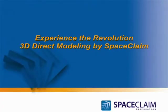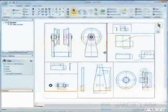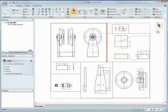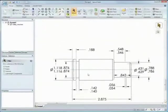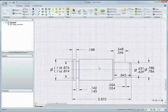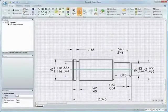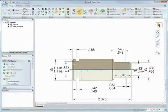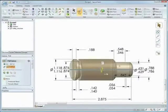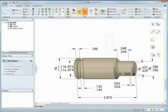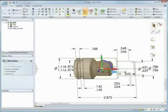SpaceClaim is revolutionizing 3D with its powerful and easy to use 3D direct modeling technology. Have you ever needed to take a 2D design and turn it into 3D geometry? With SpaceClaim you can import 2D DWGs and DXFs and create geometry straight from them or design from scratch.